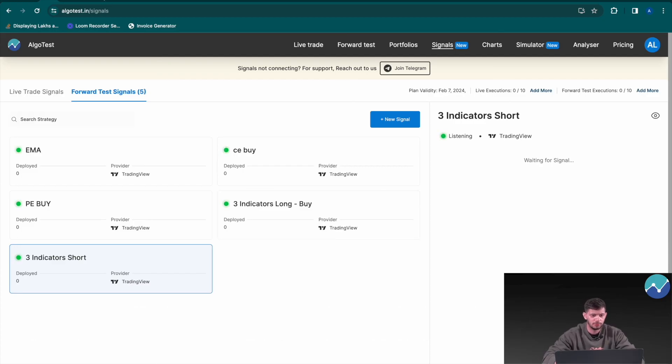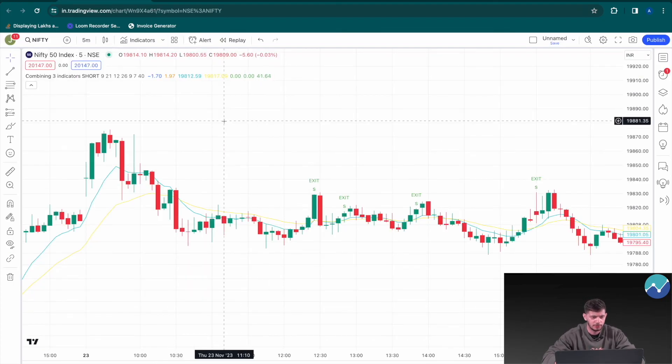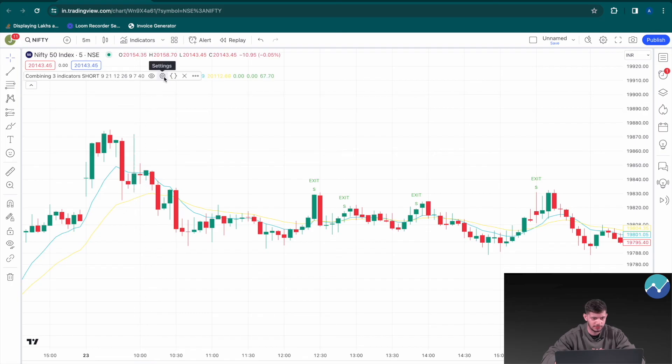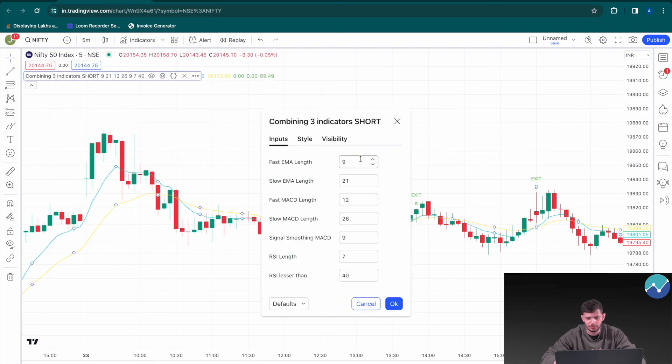All the power and all the inputs are in your hands. Whenever you want to change a condition, just click on the Settings icon and change the inputs to whatever you'd like. Thanks for watching this video — we hope you enjoyed it and found it useful. If you have any strategy recommendations that you want us to code for you on Pine Script on TradingView, we automate it for free for Signals customers who have purchased a certain amount of credits. Please like this video, subscribe to our channel if you enjoy this content, and click the notifications bell to never miss an upload. See you next time.